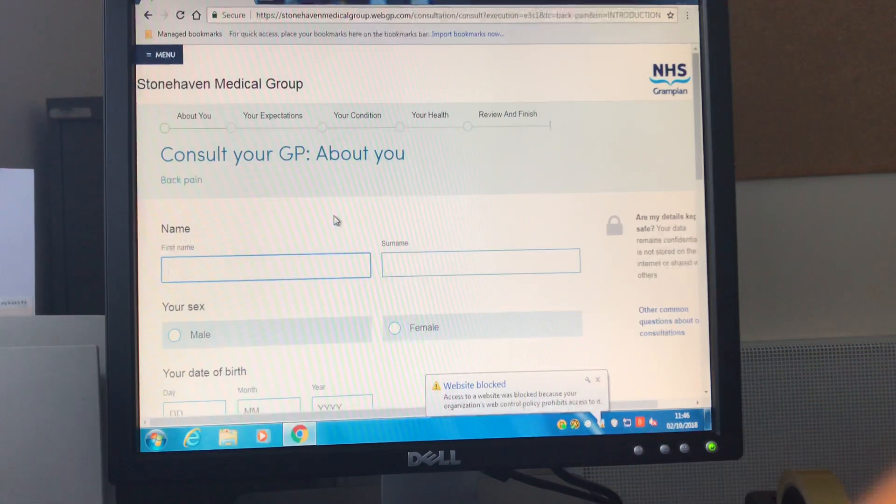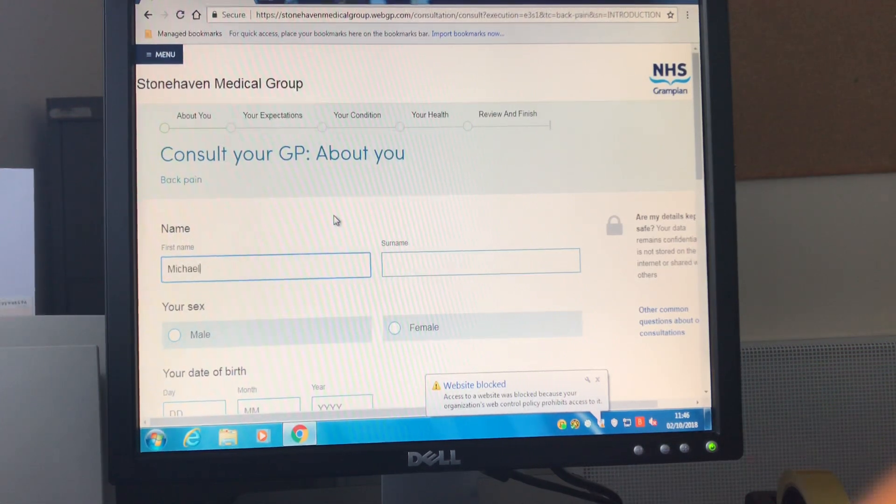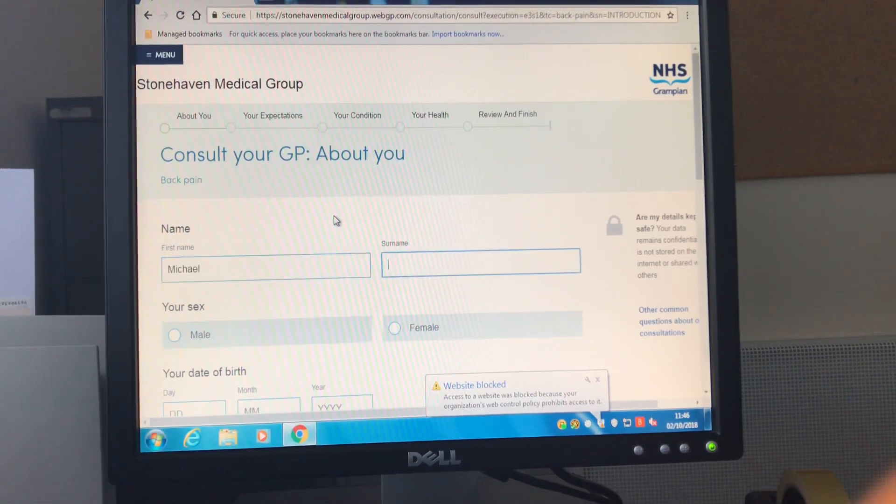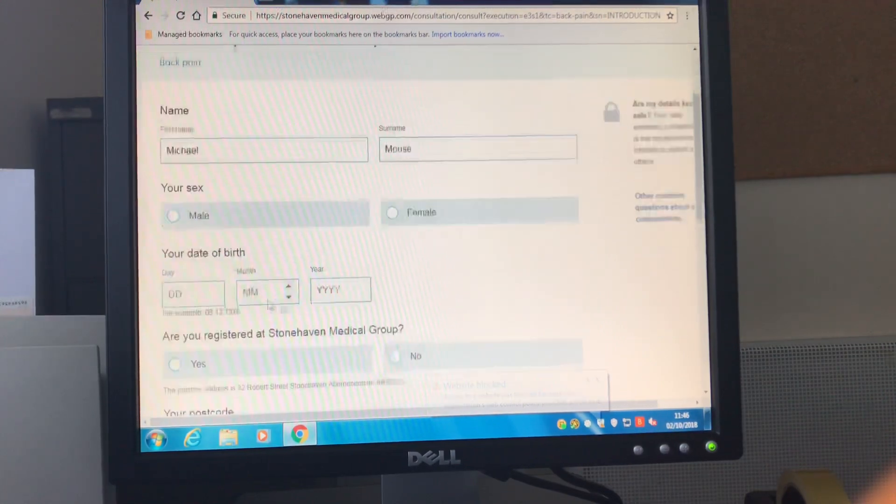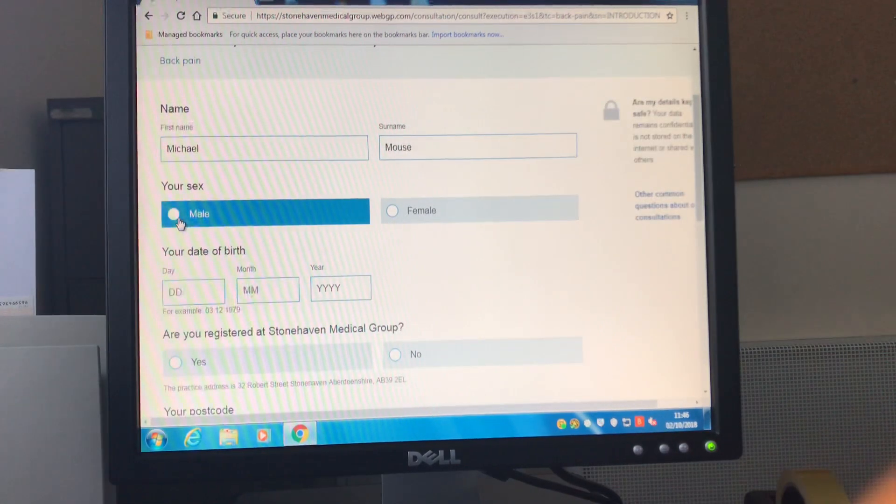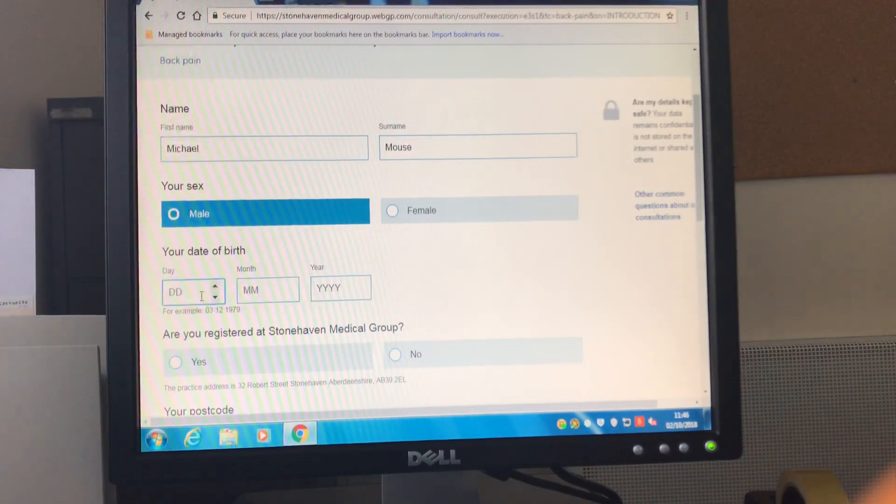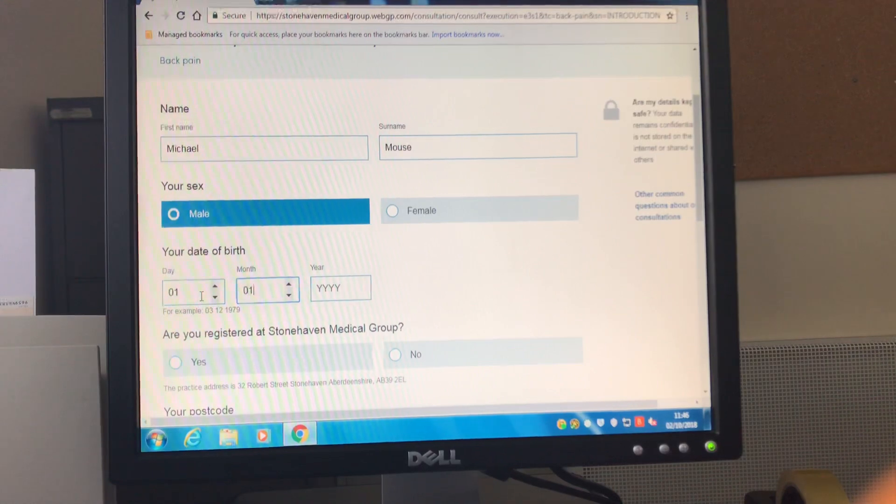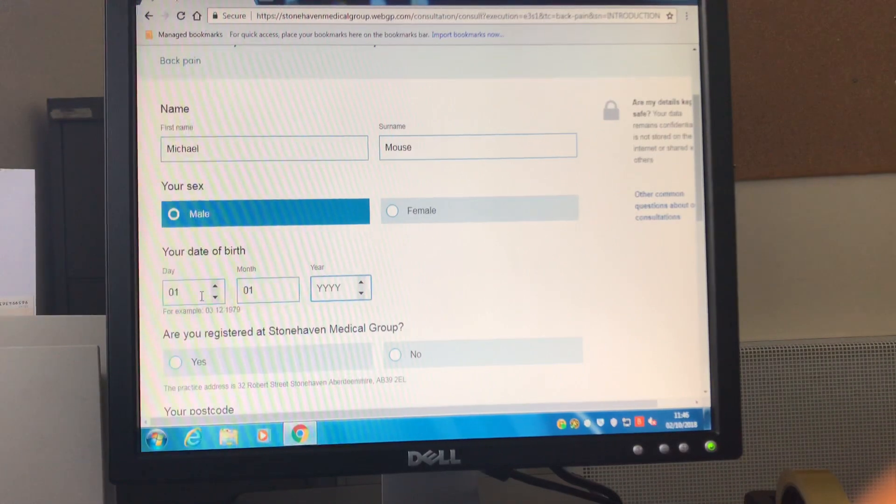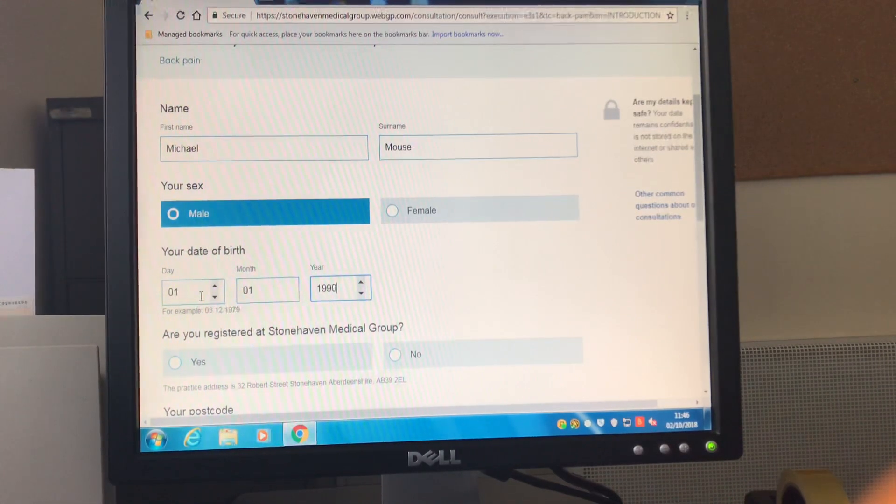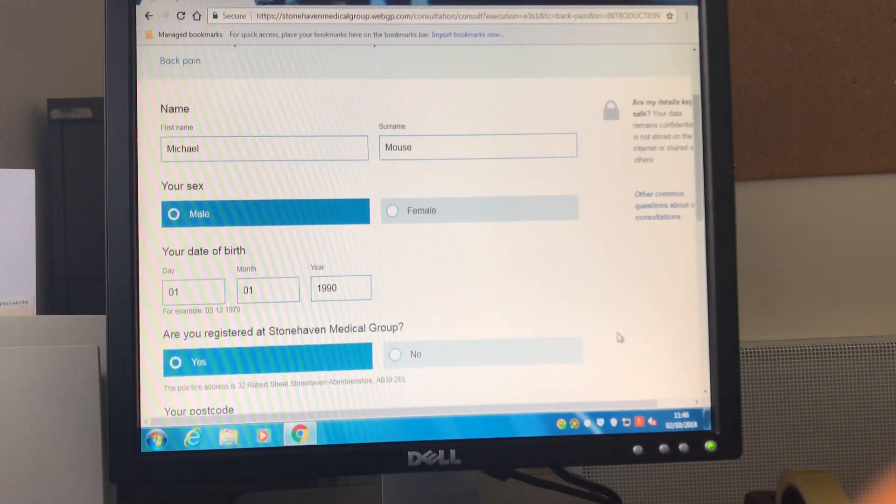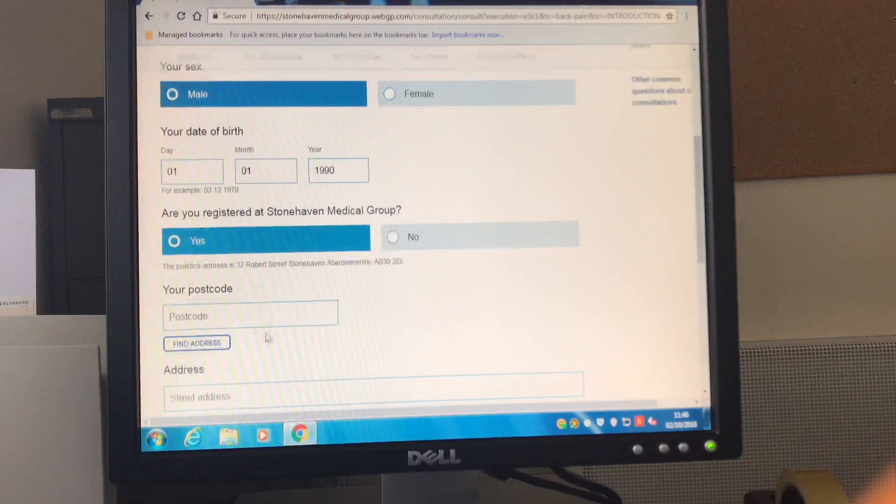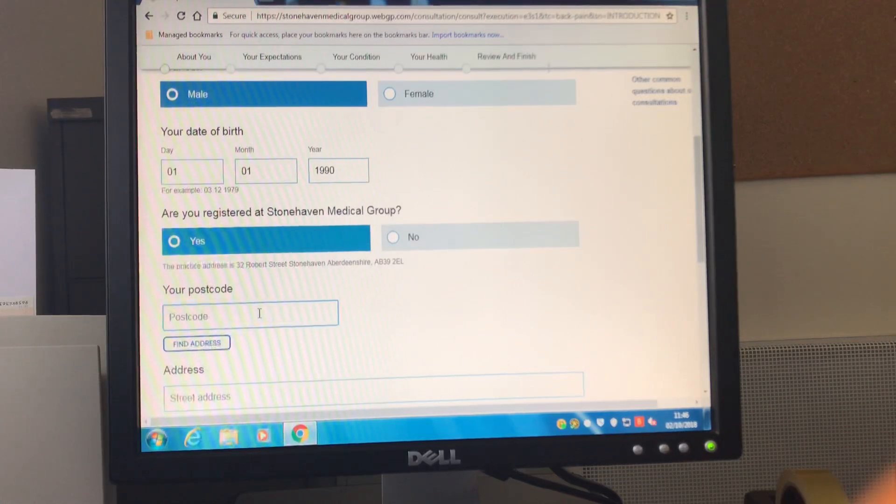It does require you to enter your details at this point and unfortunately at the moment you have to enter these every time you go to submit a consultation. This is so that we can check your information and that you are indeed registered with the health centre.